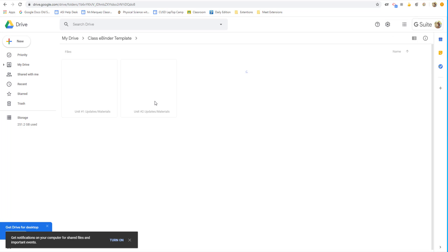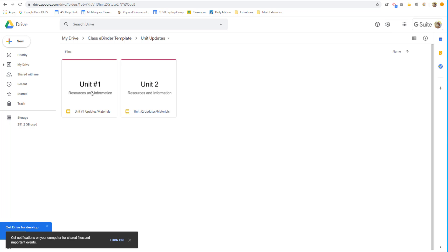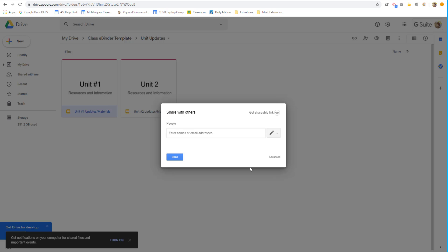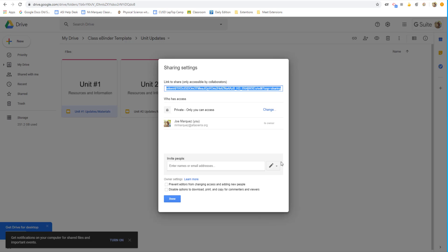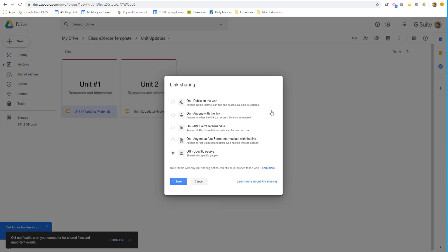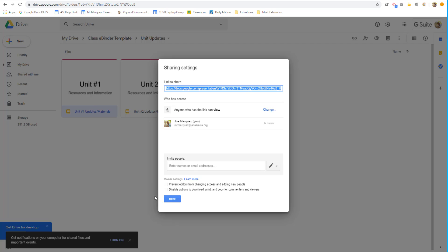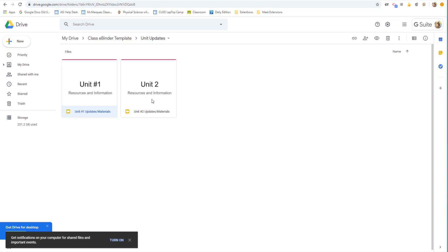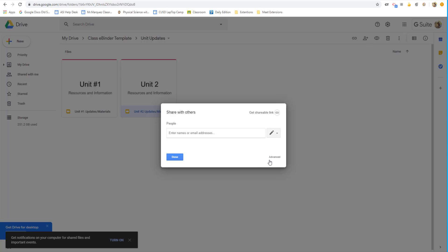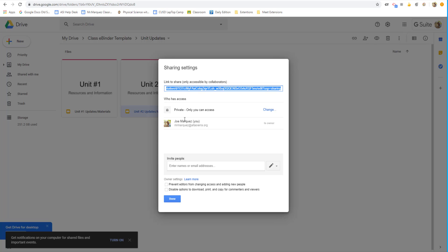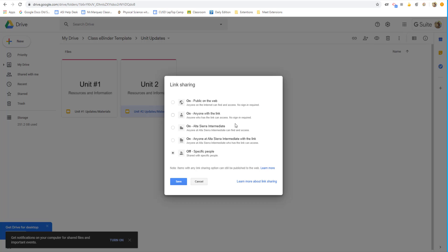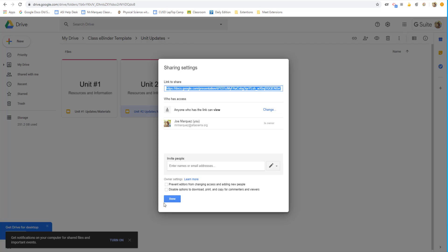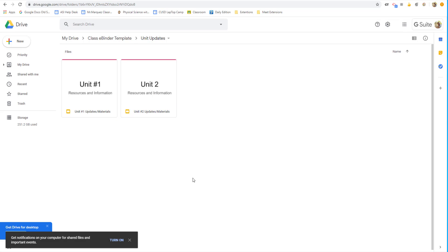And within that folder, create Google Slides called Unit 1, Unit 2, Unit 3, Unit 4, as many units as you can. And then make sure that you make the settings of these as anyone with the link can view. I'm going to change it just for the files. Anyone with the link can view. So I'm going to do that to both of these. Done.